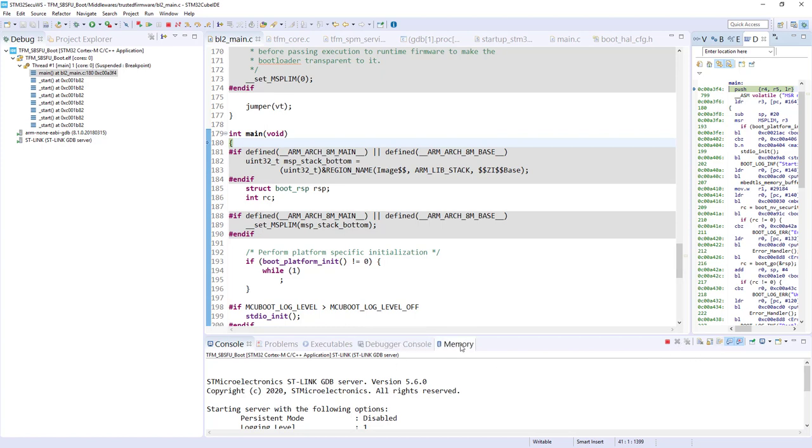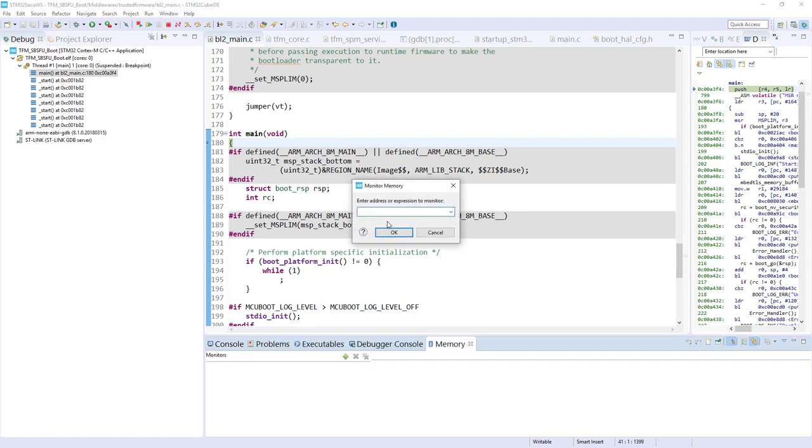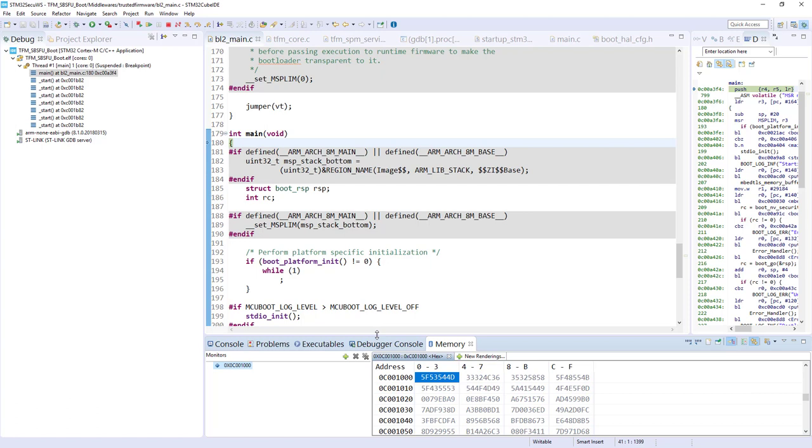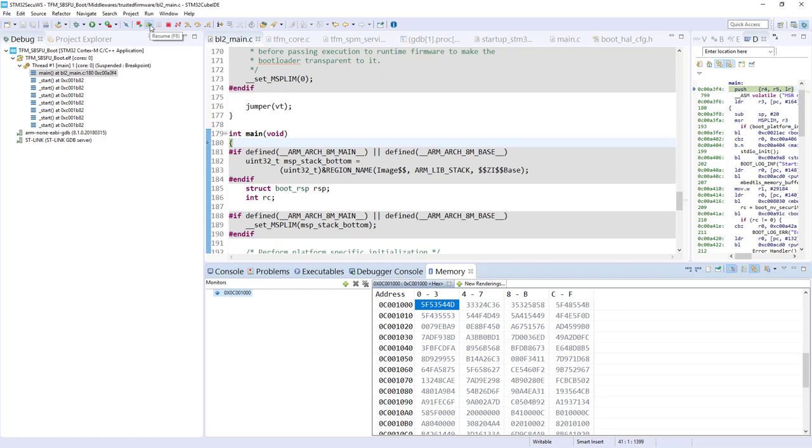But here, in the memory, I would like to check this address. This is where we flash our SBSFU. The code is behind this. And you can also check this and you will be in the same location. Here I can see this memory. If I press just resume, it will stop, you remember,